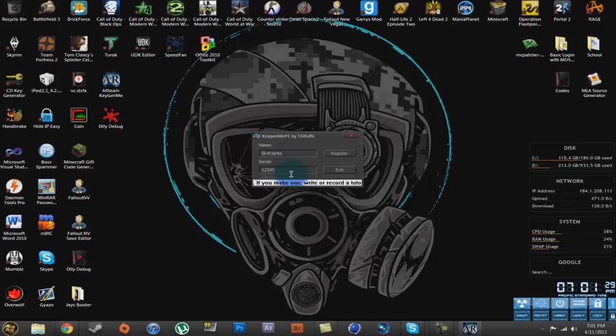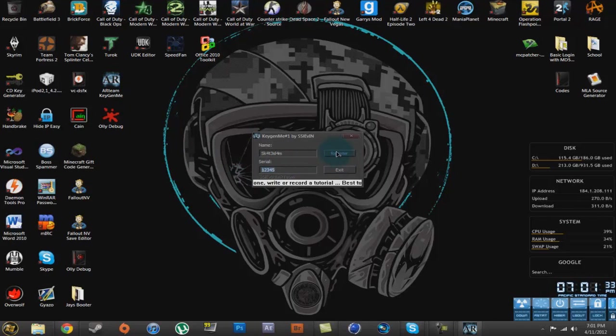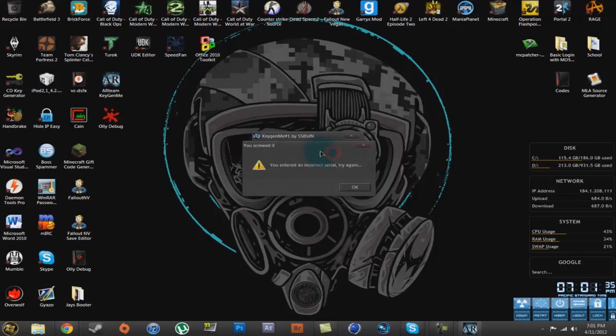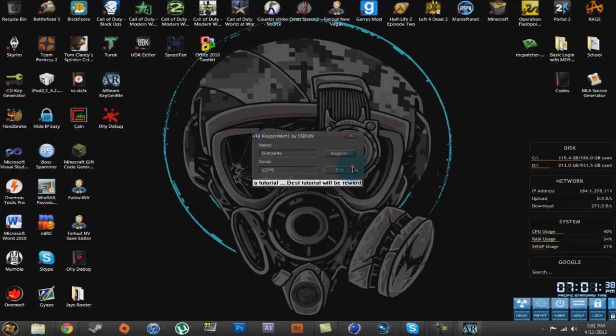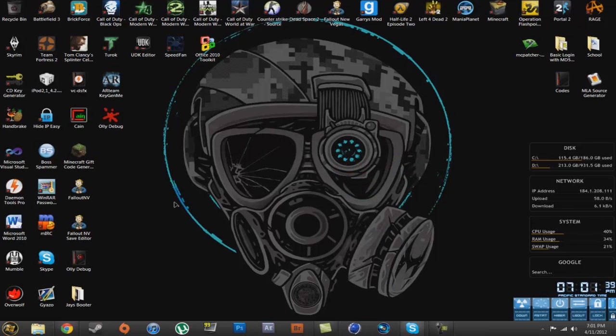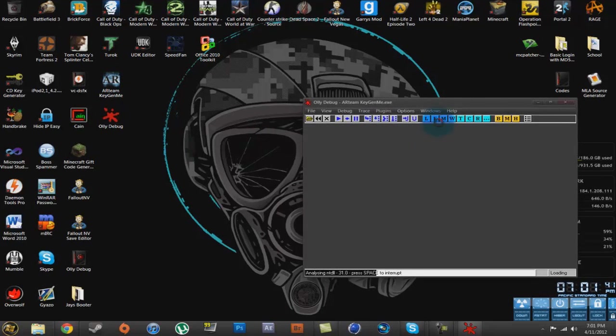I put in my YouTube username and my serial is 12345. You entered an incorrect serial, try again. Alright, so let's exit that. We'll open it in Oli.